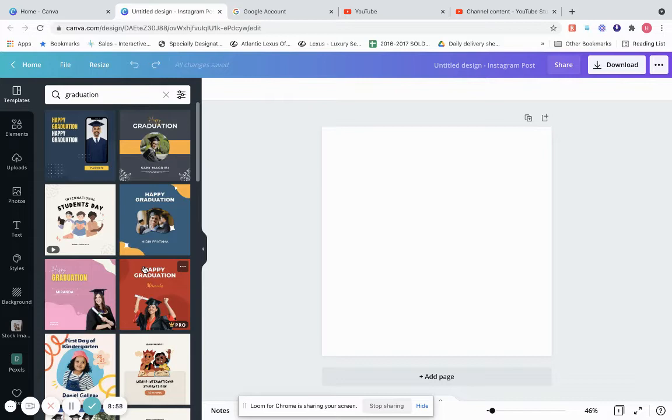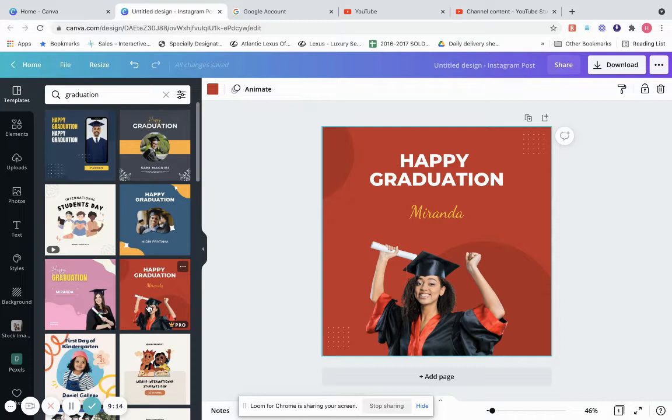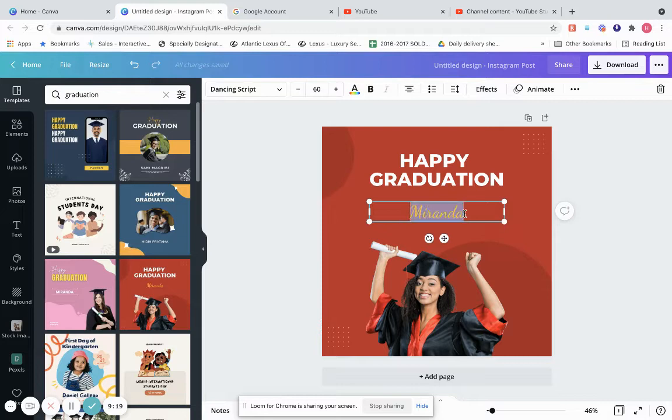I'm going to show you two things: how to create a post, and how to edit a post to make it your own. Let's click on this graduation template. So first, we're going to edit a template that Canva has already. This says Happy Graduation Miranda — of course if your name isn't Miranda, you would go here and type in your own name, like Roslyn.